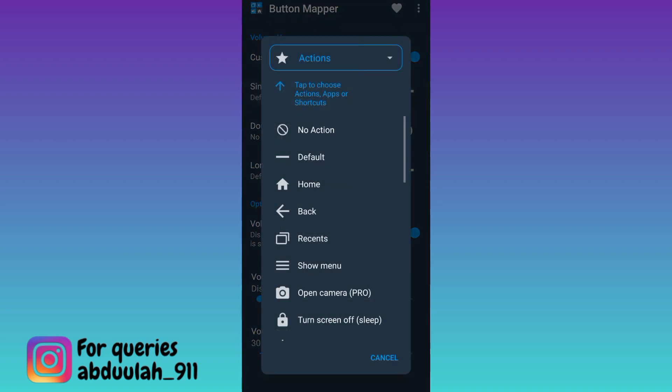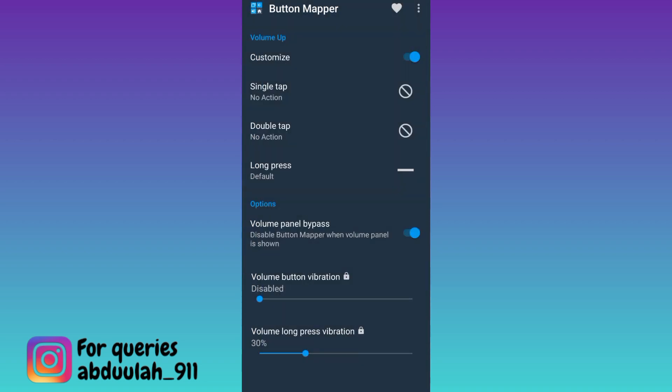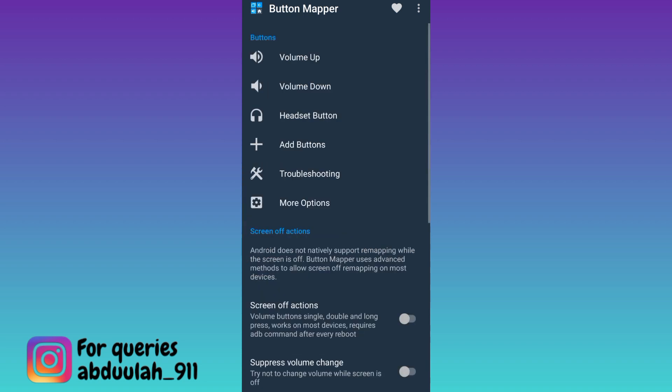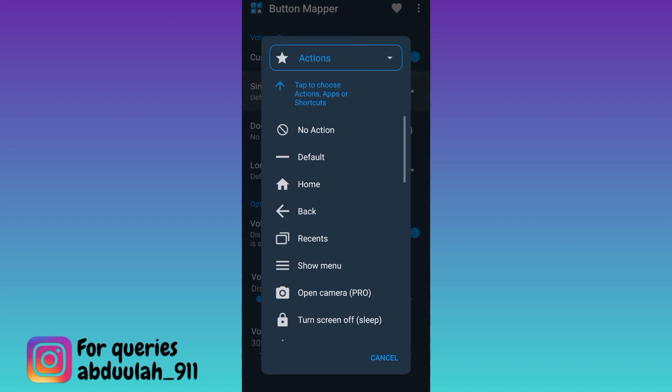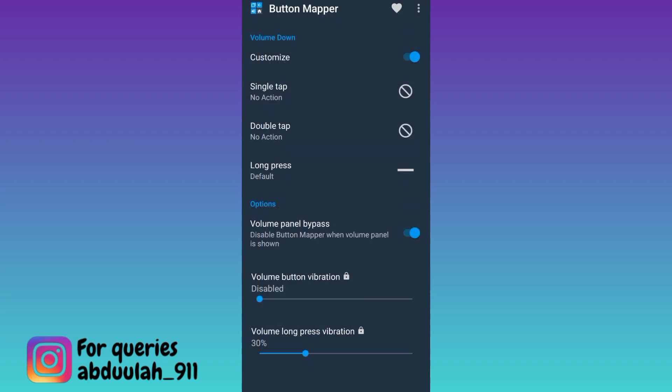Now the volume up button is disabled. Go back and click on the volume down button, enable customize, click on single tap and select no action as well. That's it, the volume up and down buttons on your Android phone are now disabled.